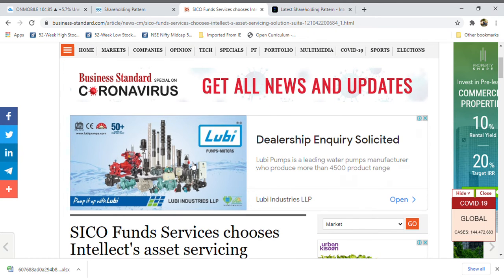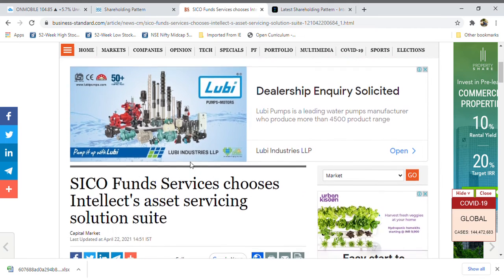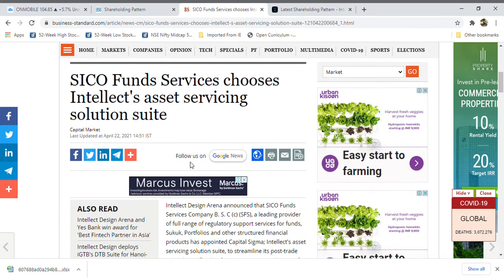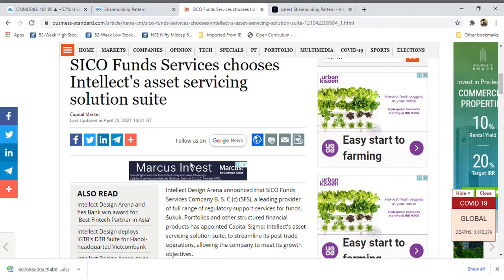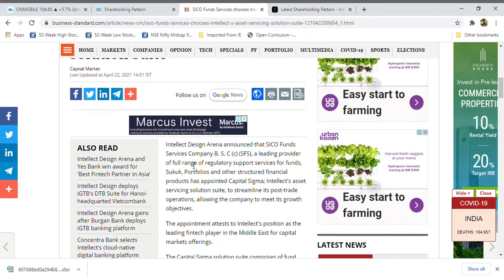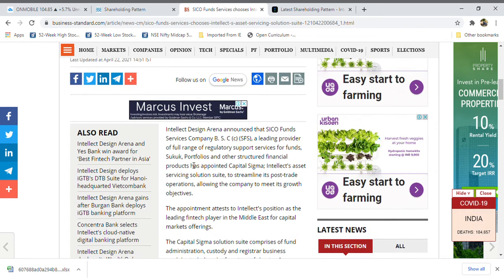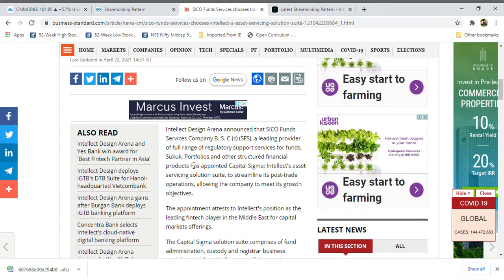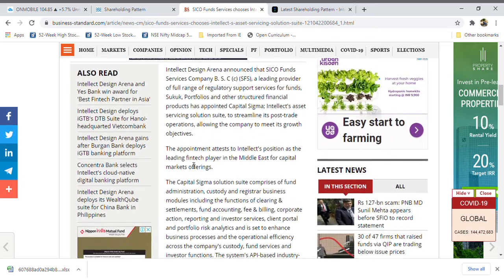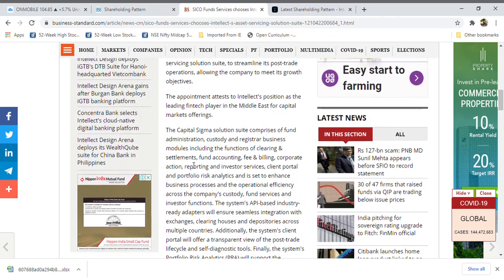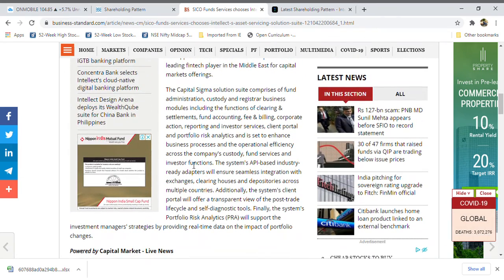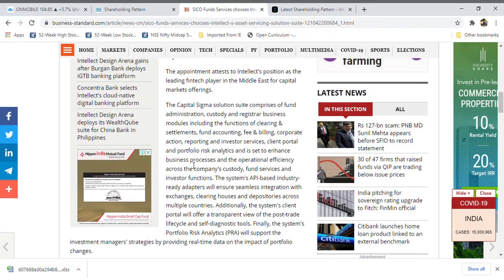The latest thing is Yes ICO fund services chose Intellect asset service solution suite for their financial services to their customers. They've taken this company's product, which is also a good thing.